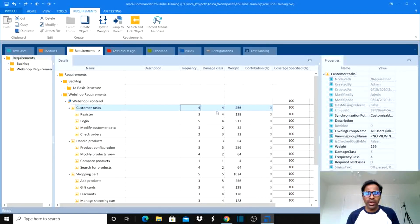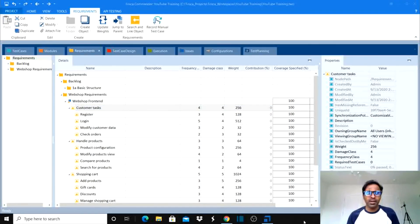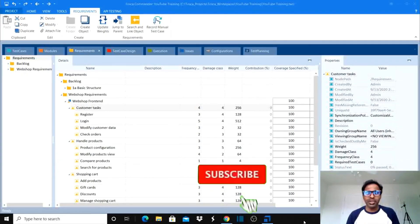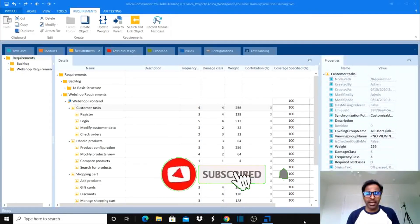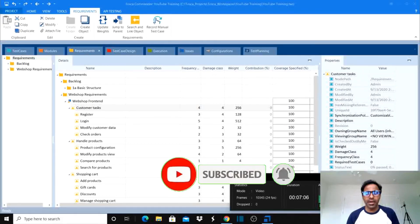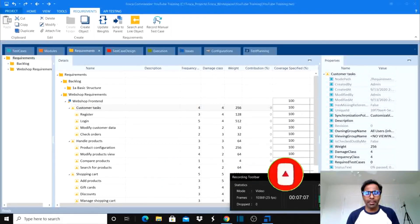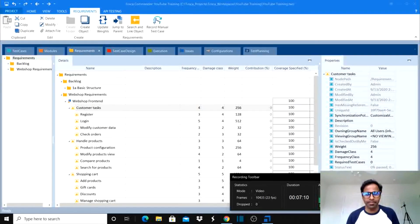I hope you all understand these concepts clearly. If you have any questions, please provide your comments in the comment box. Please do subscribe to the channel and click on the bell icon so you'll receive notifications whenever I publish more videos on Tosca concepts. Thank you.